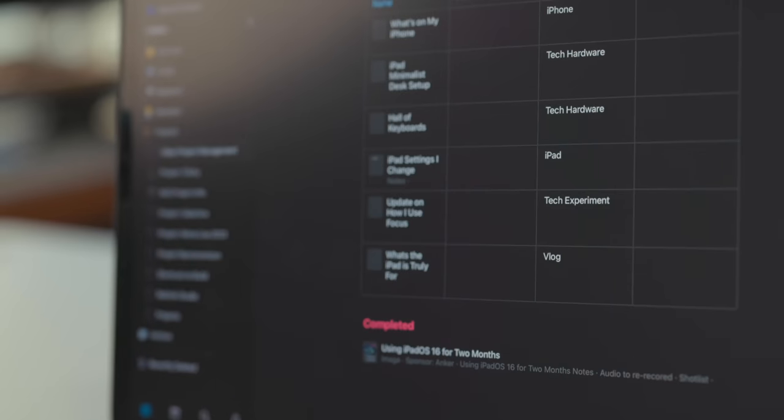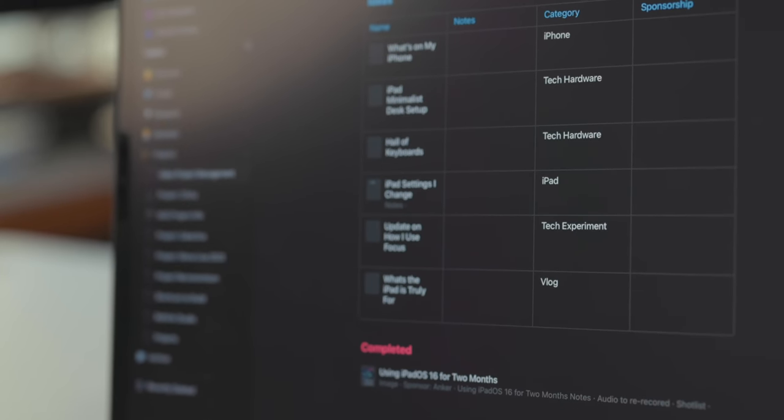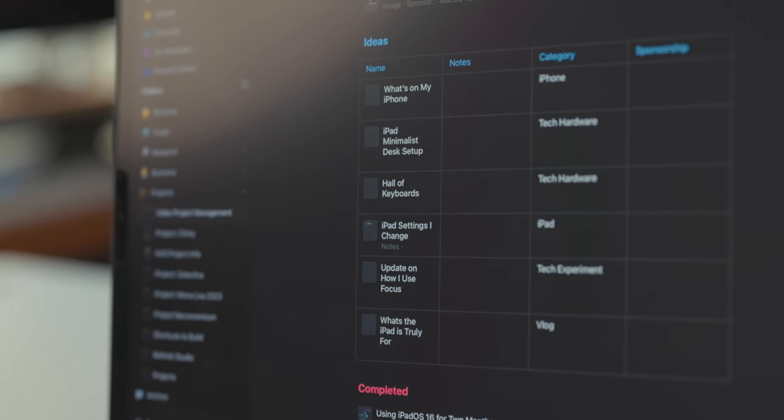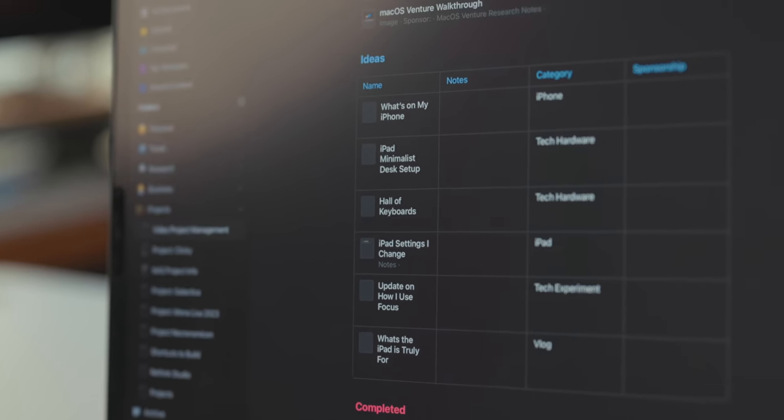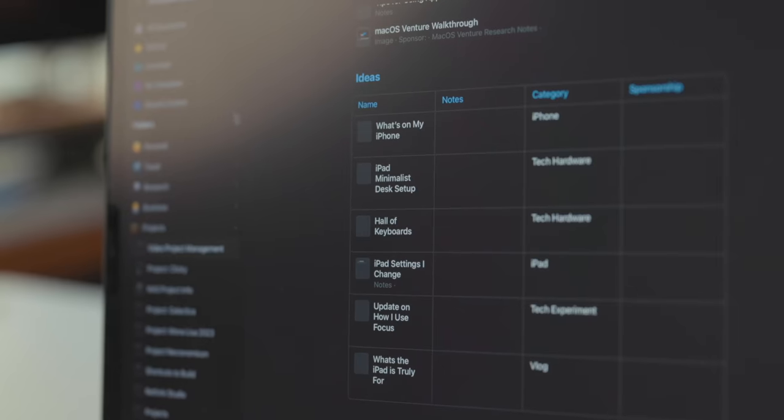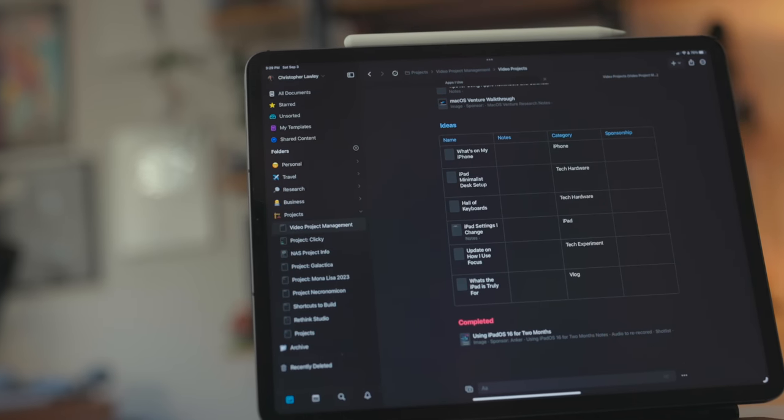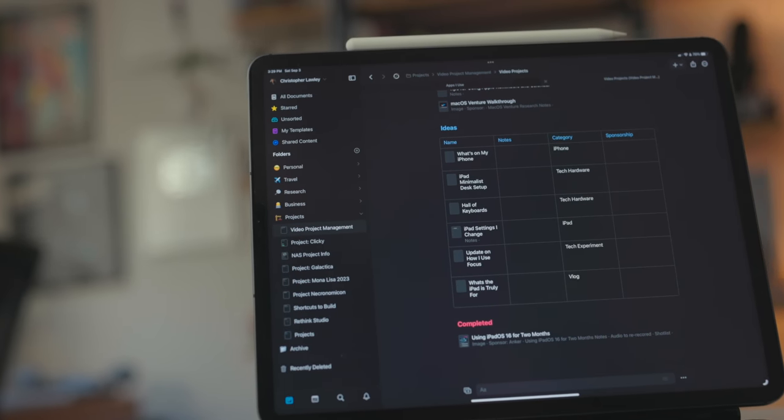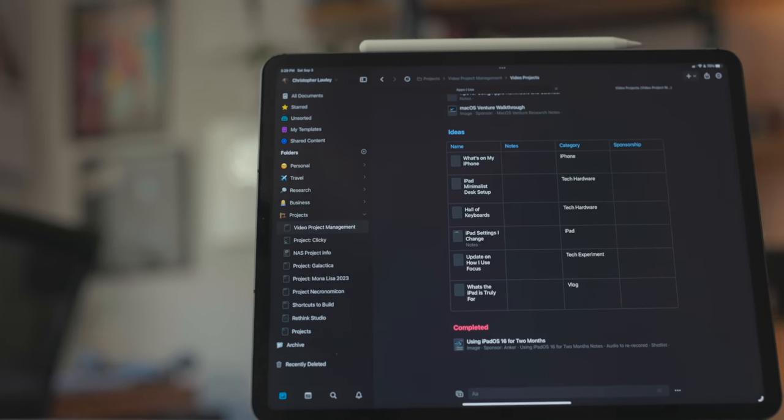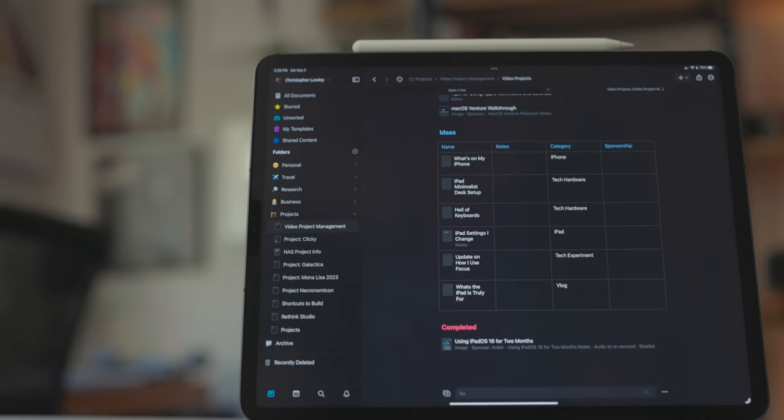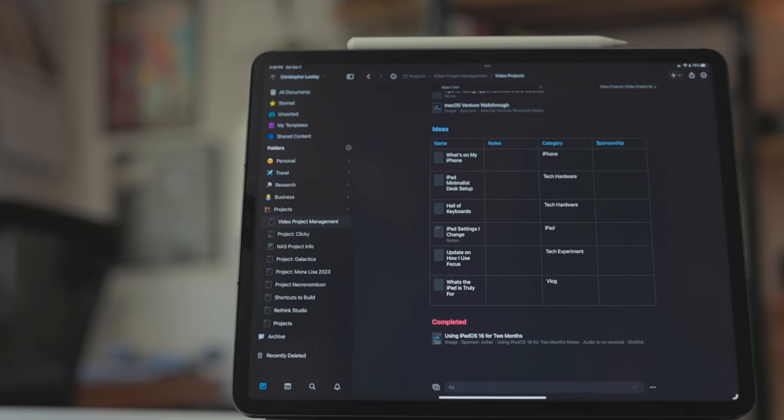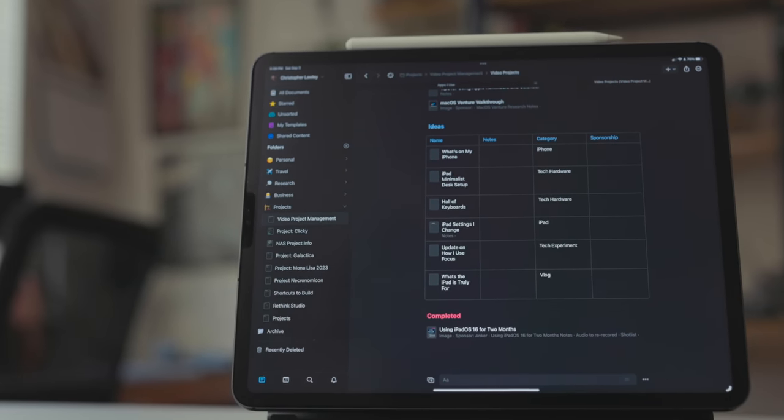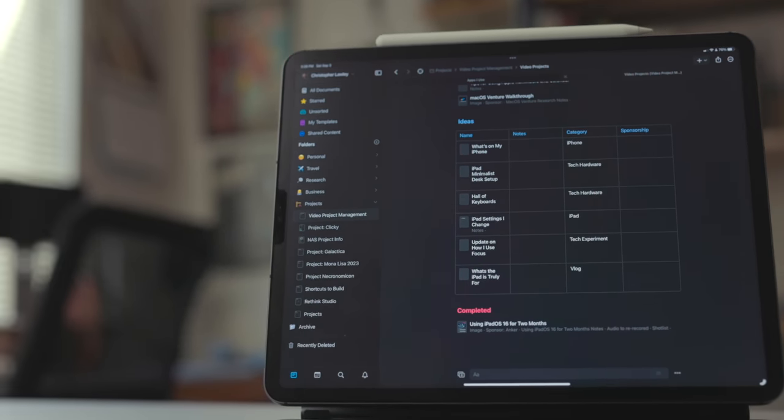I've been using these tables in a few different ways. Mostly to store ideas for projects and track sponsorships. This is stuff that I was doing in Airtable before but it's so much nicer having it in the app I'm using for notes and writing since craft is now the core of my project management workflow.